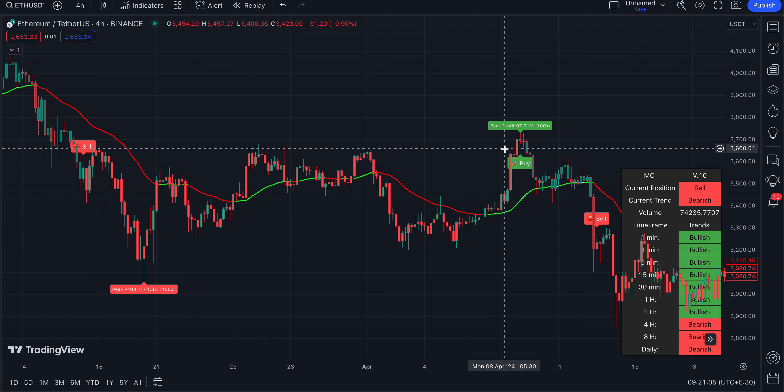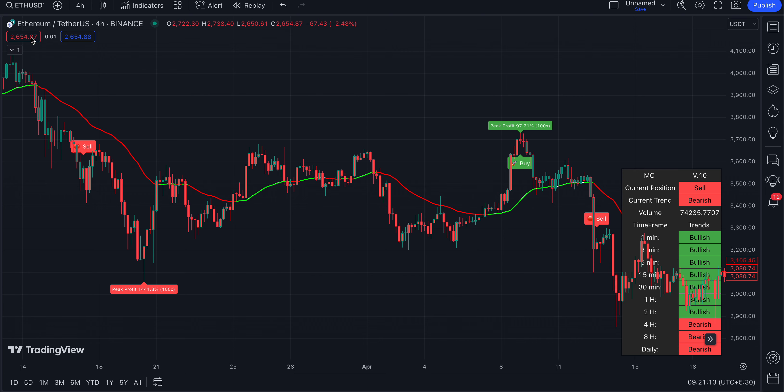Stop loss is very important in trading. If you're in trading, a stop loss is very important. If you put the stop loss based on whatever our indicator is showing, you're going to make a super profit. This is how the indicator works.